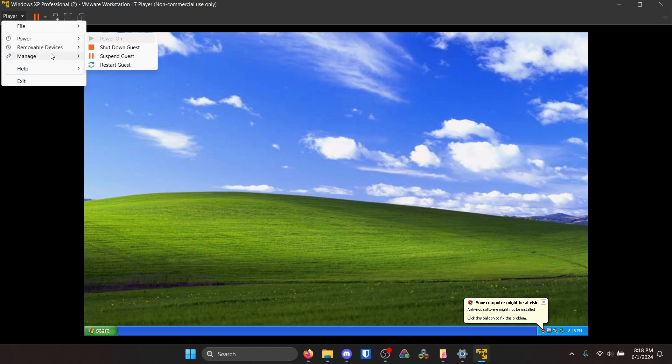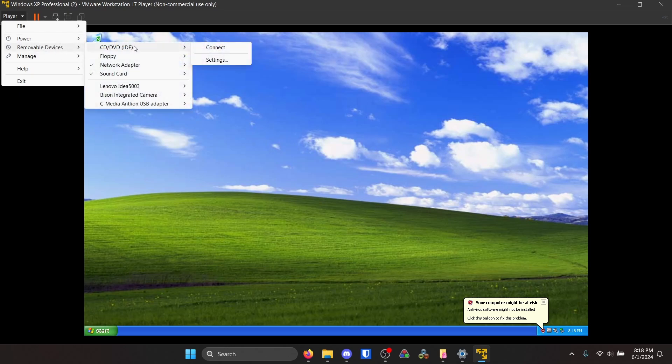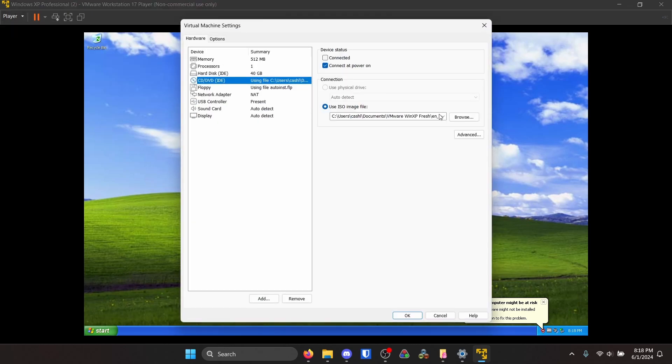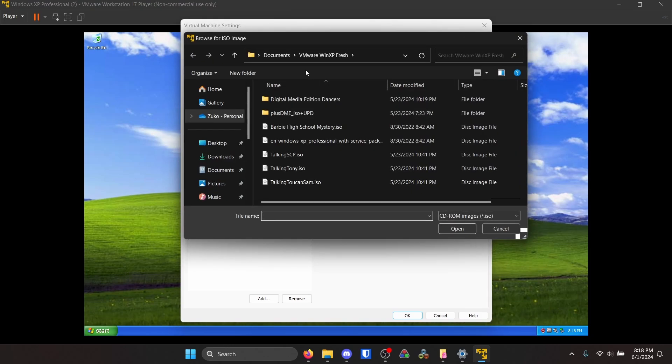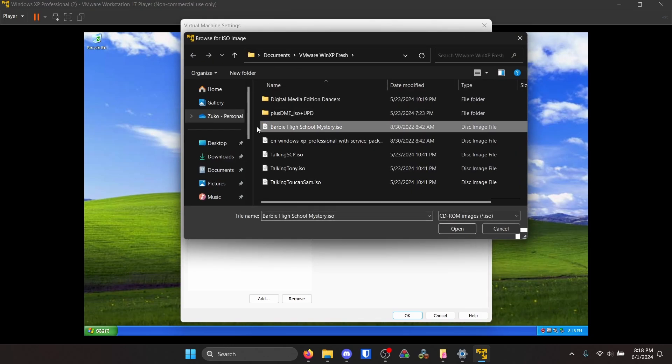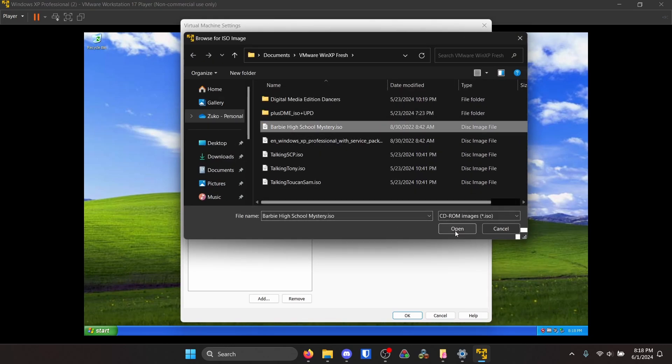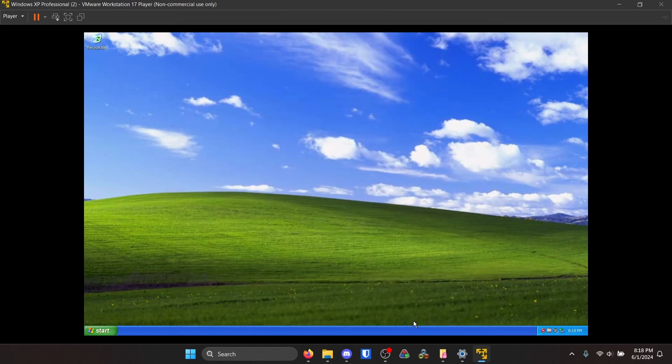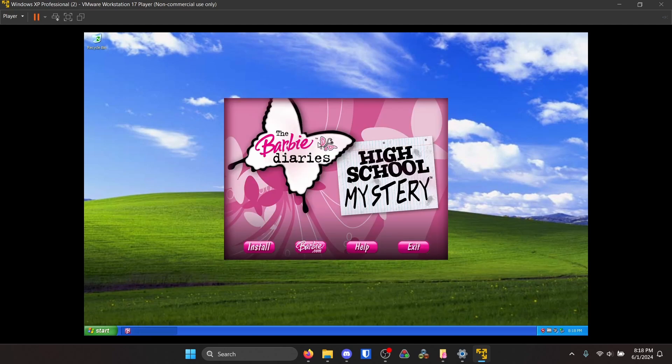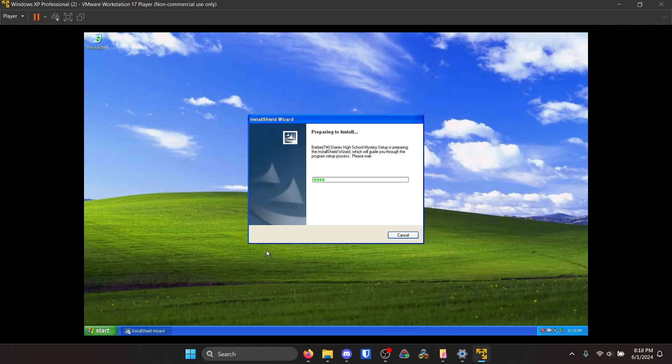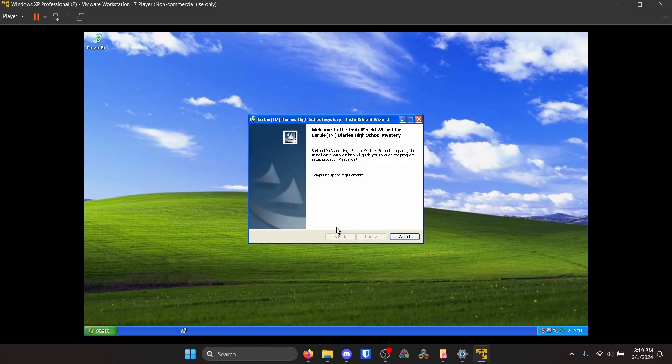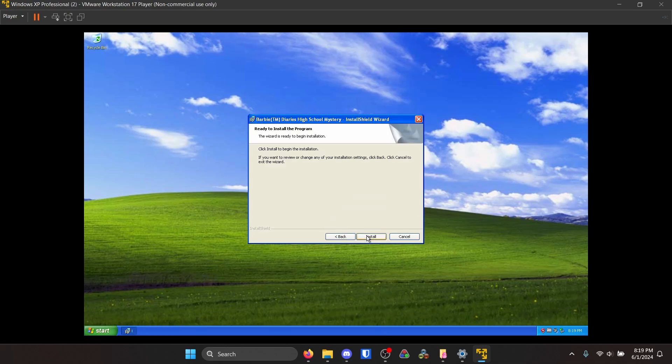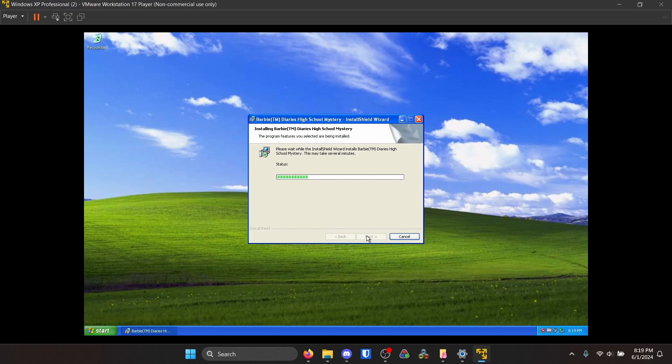So go to settings up in the player, go to browse. You're going to want to find your Barbie High School Mystery data ISO. Make sure you hit connected for device status. And as soon as you get done with that, it should just, there we go. So we click install. We leave everything default, we accept the terms, you know, sell our immortal soul to Barbie, amen.